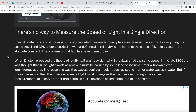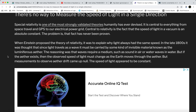'Central to relativity is the fact that the speed of light in a vacuum is an absolute constant. The problem is that fact has never been proven. When Einstein proposed the theory of relativity, it was to explain why light always had the same speed. In the late 1800s it was thought that since light travels as a wave, it must be carried by an invisible material known as the luminiferous ether. Waves require a medium, but measurements to observe ether drift came up null — the speed of light appeared to be constant.'